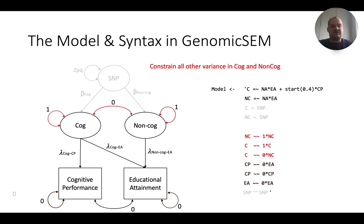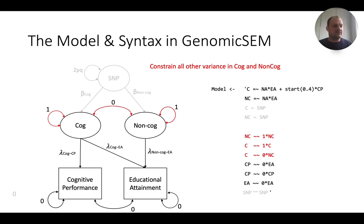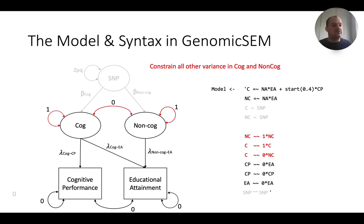We then constrain the latent variables to have a variance of 1 and the covariance between the latent variables to be 0, meaning we're saying cognitive and non-cognitive skills are uncorrelated. This is a technicality — maybe in reality they are not, but this is how we define non-cognitive: it is that variation in educational attainment that is actually unrelated to cognitive performance. That clause 'unrelated' kind of assumes a zero correlation.